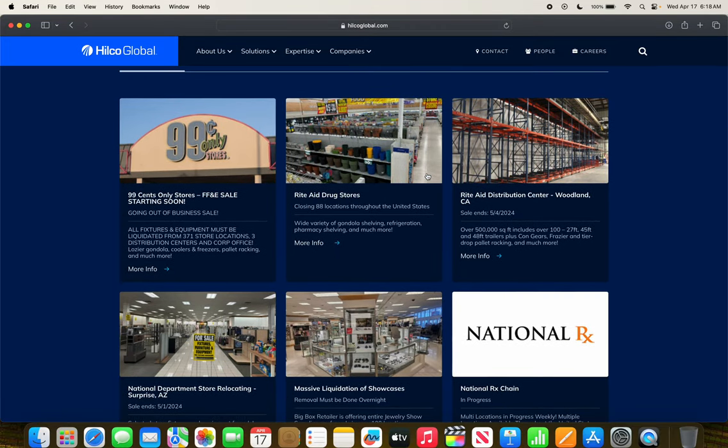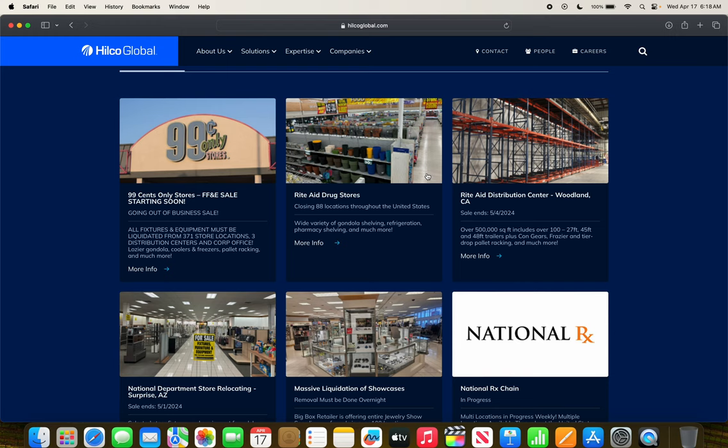99 cents only stores, obviously that's the big one right now. In addition, Hillco Global, in partnership with SB360 Capital Partners LLC, is also doing some Rite Aid drug stores as well.